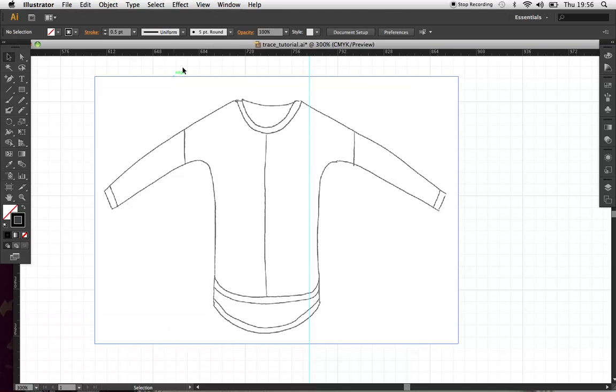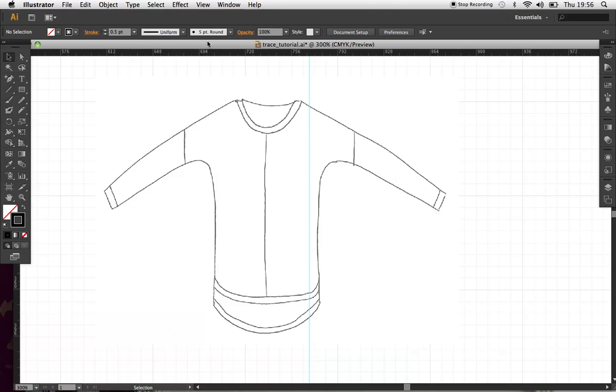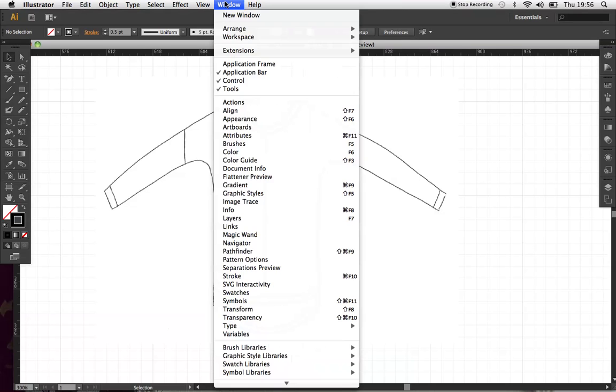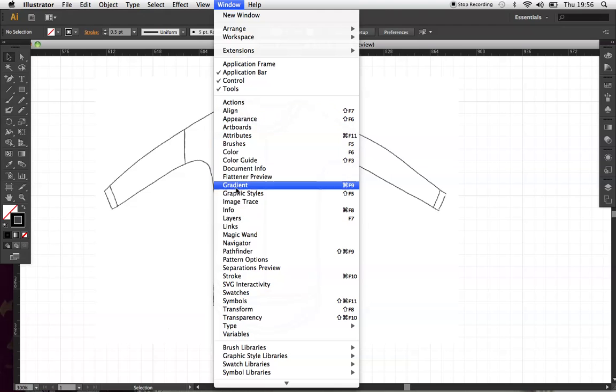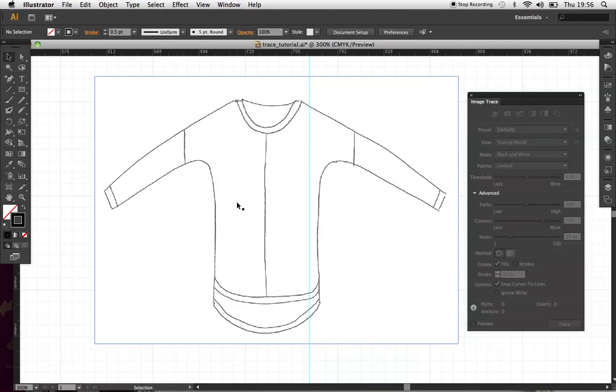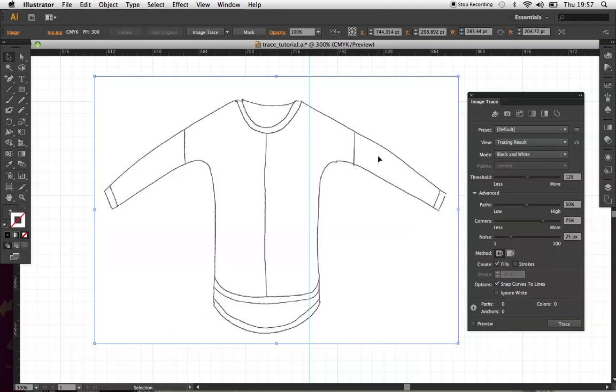So the first thing I want to do is open my image trace option panel. So let's have a look. So image trace, there we go. And this is the new panel you get here.